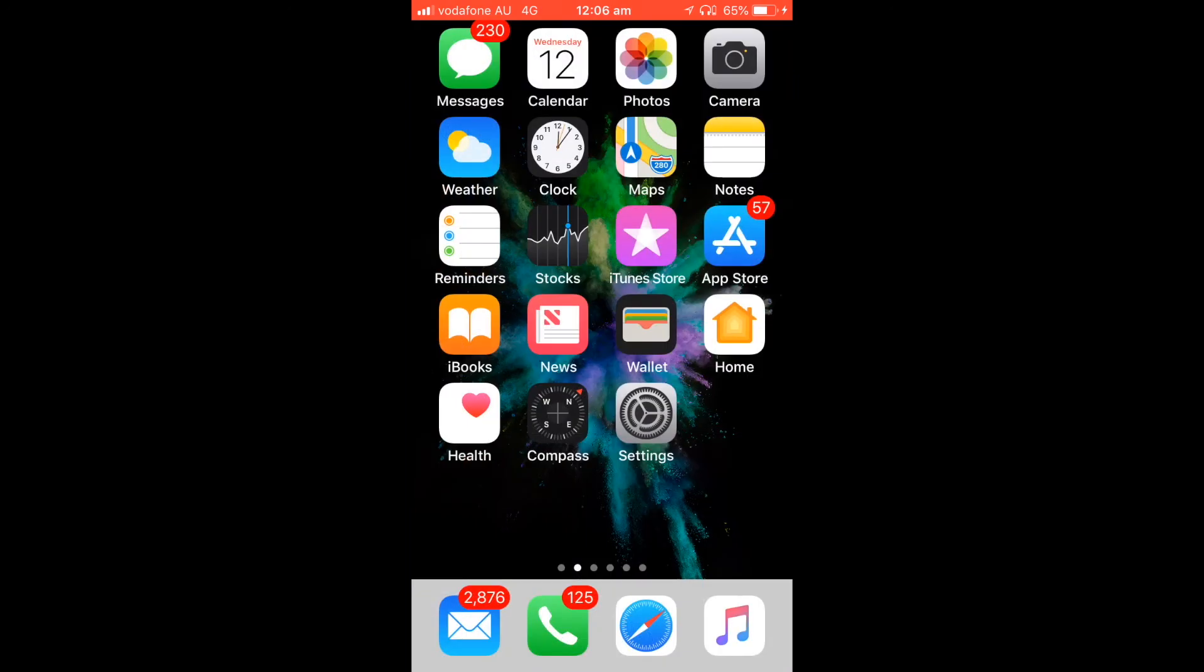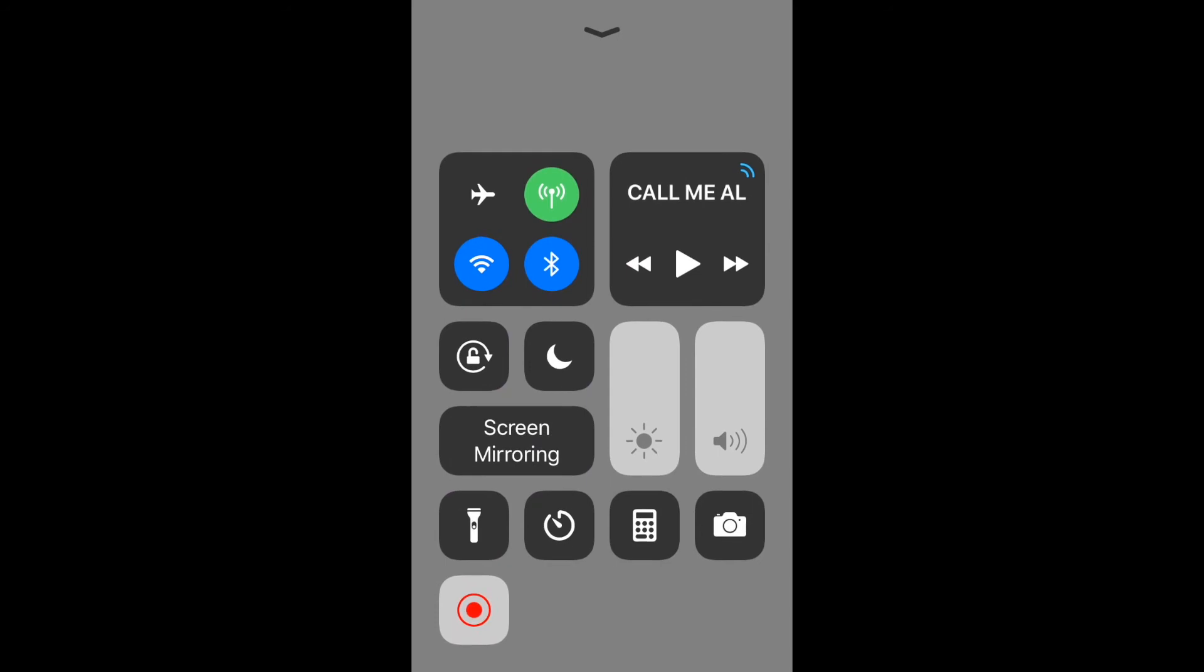So once you've done that, it's as simple as swiping the screen up and then you get this option here. At the moment as you can see it's recording because I'm doing the video.